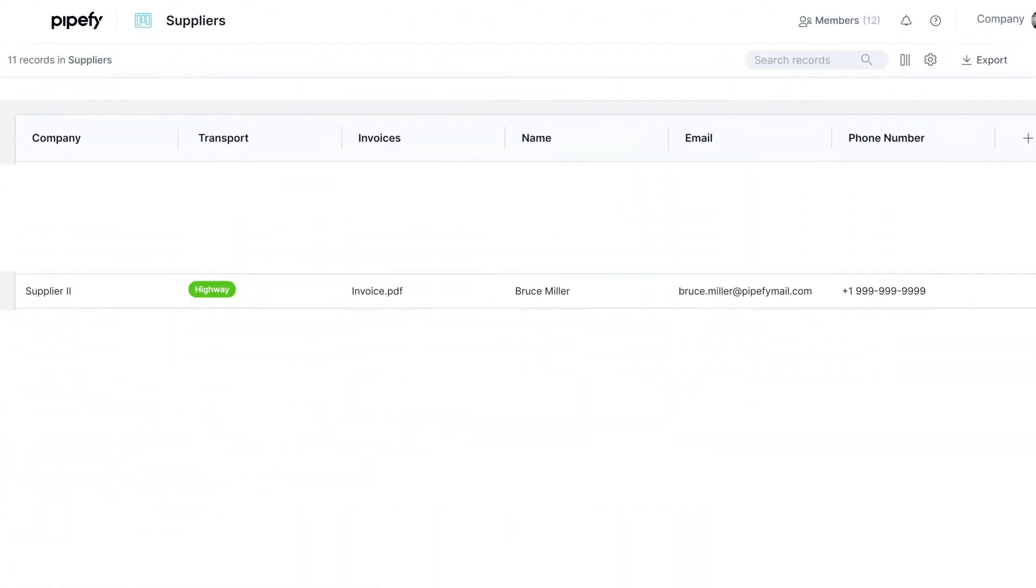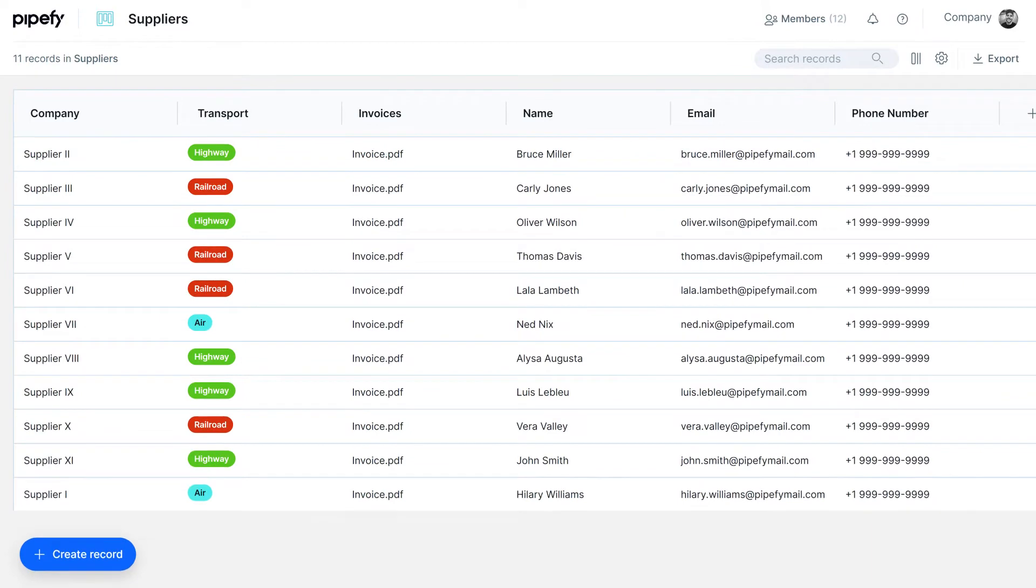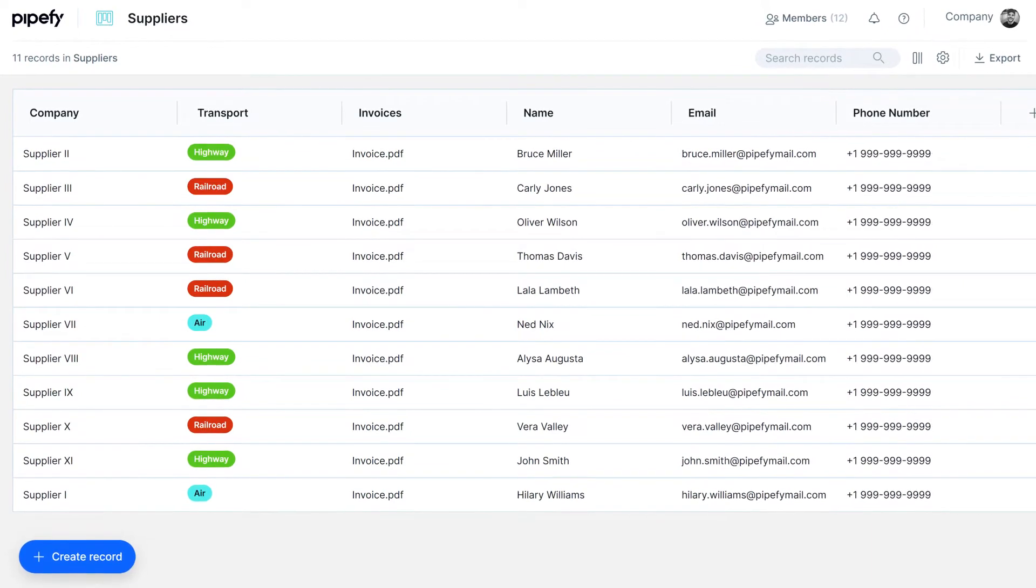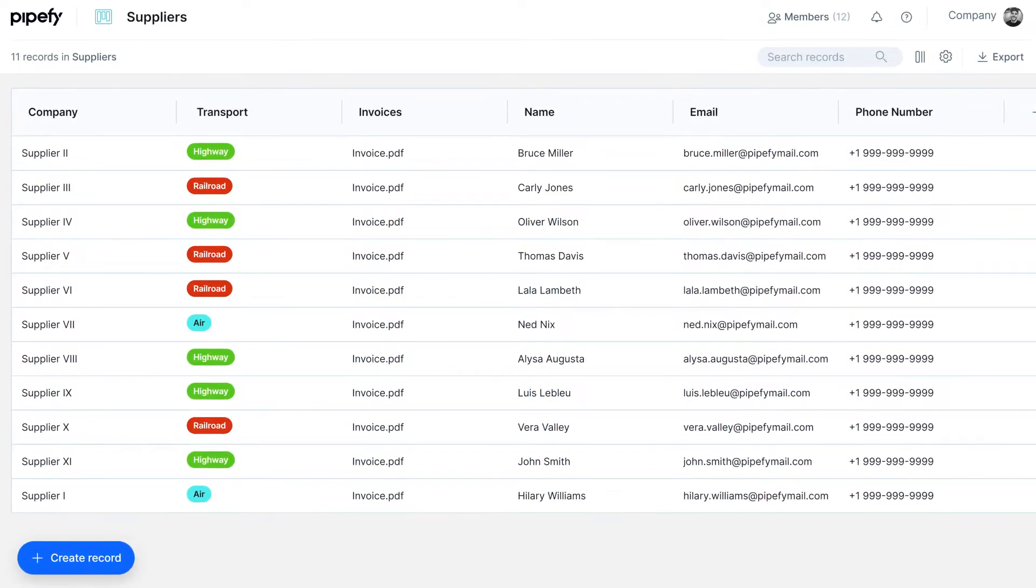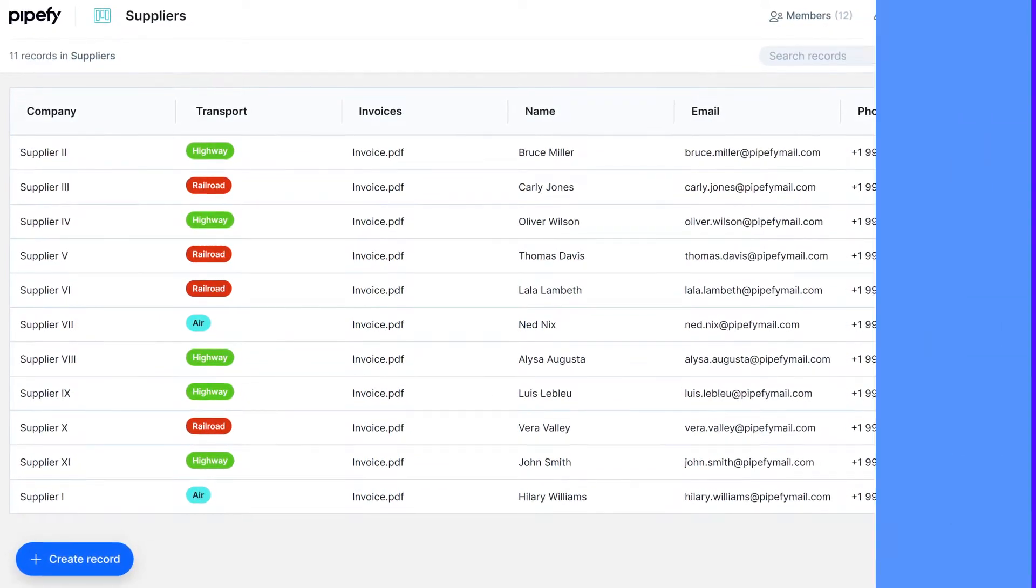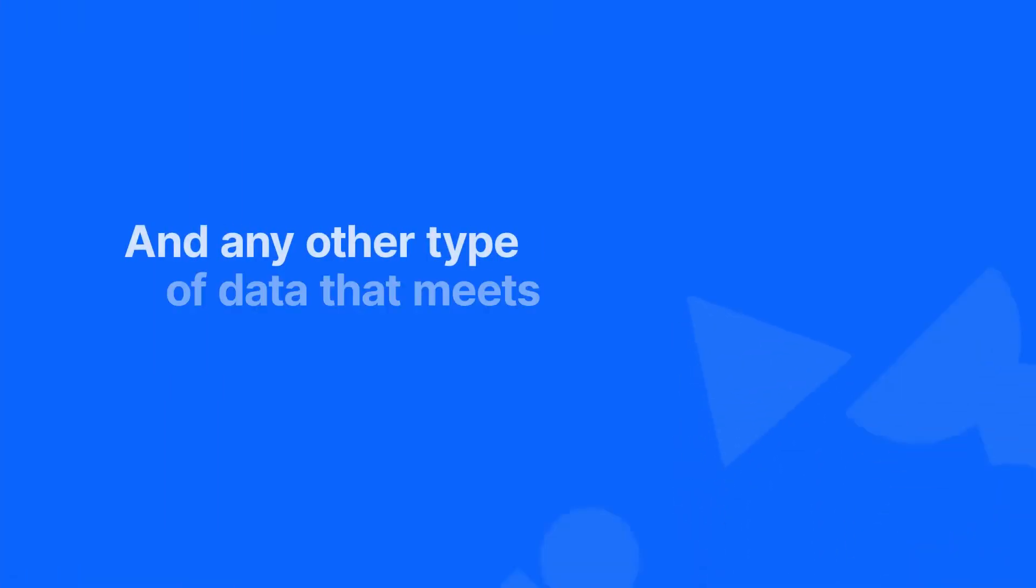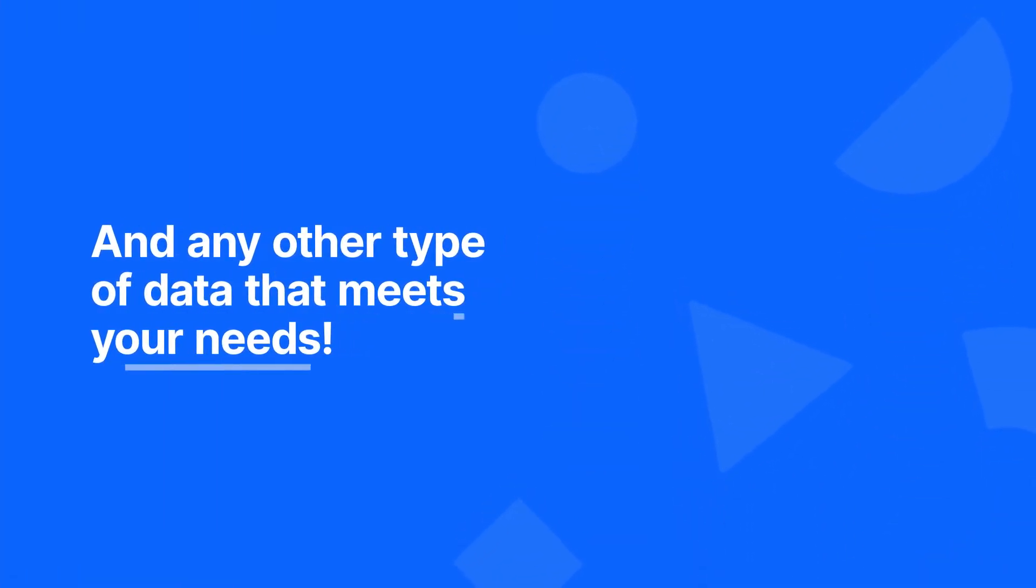An accounting system with supplier data, invoices, collections, and other information that enables financial managers to control the cash flow. And any other type of data that meets your needs.